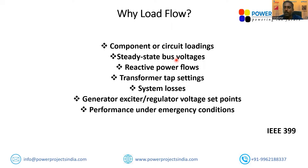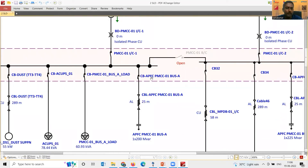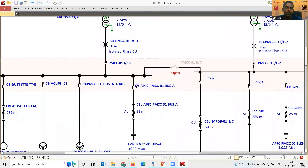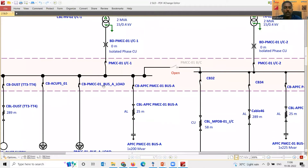Similarly, for steady-state bus voltage in a radial system, using a simple formula like V = E − IZ, you can find all the bus voltages. Cable sizing calculations in an Excel sheet will give you voltage drop. For simple systems, you may not need load flow. For reactive power flow, whatever reactive power the loads consume must flow via the transformer only. If you add a capacitor bank, it will supply some reactive power and the balance will be drawn from the grid — this can be calculated simply.